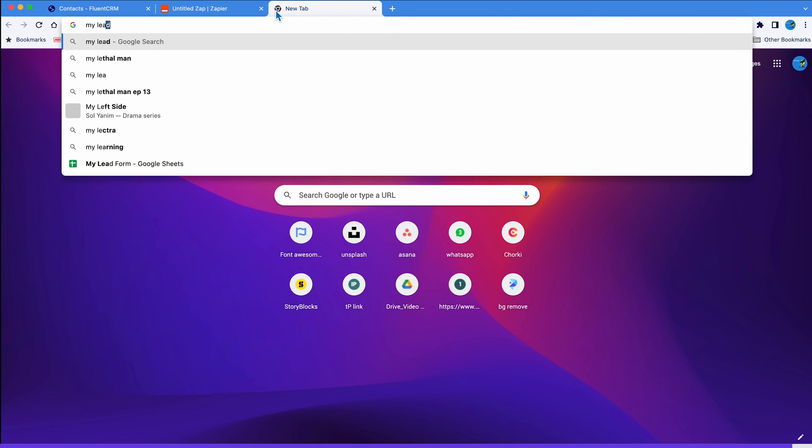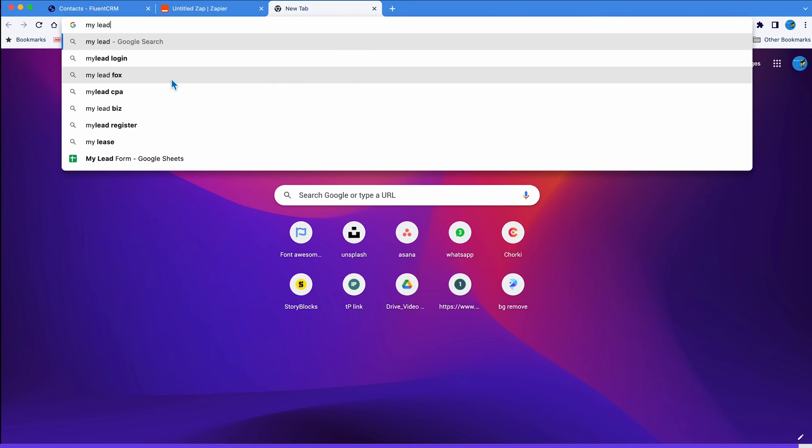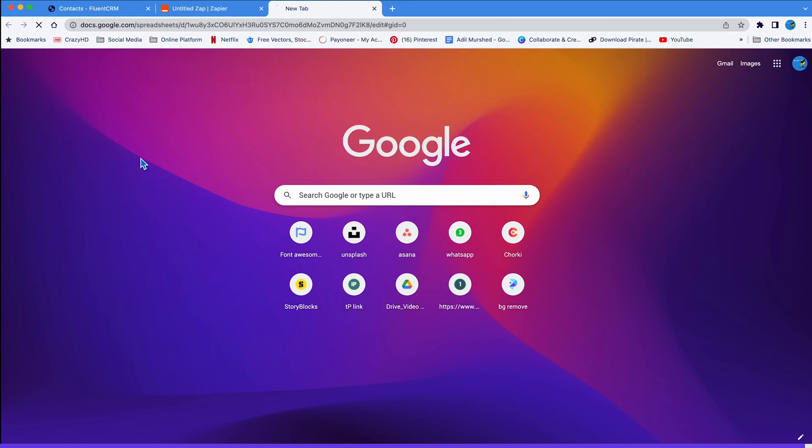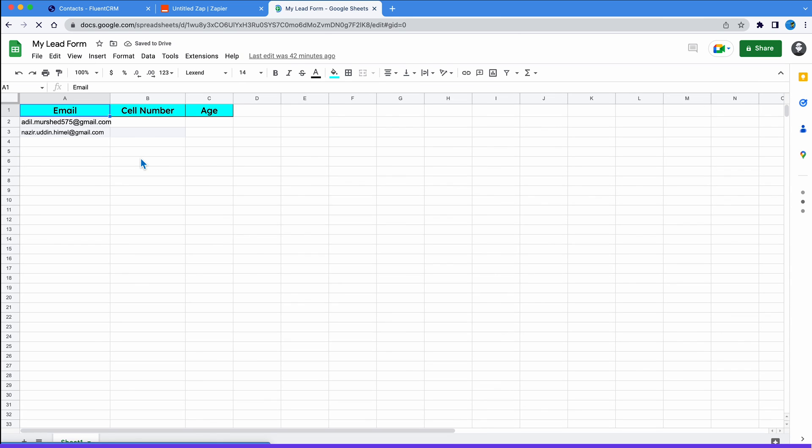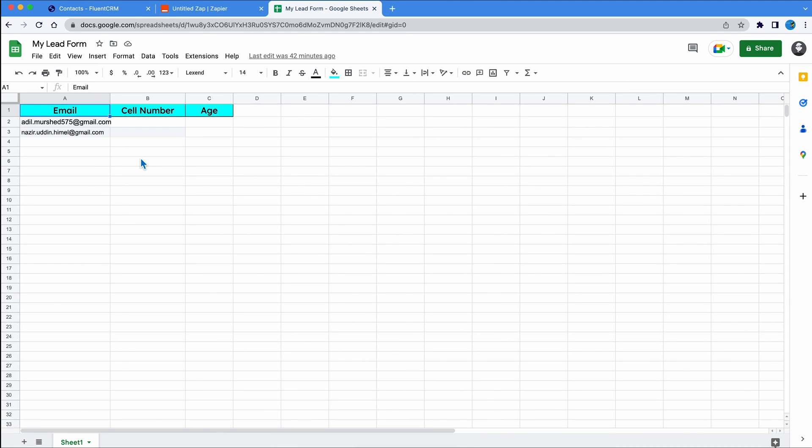Now let's access the Google Sheet. And there you have it, all your FluentCRM data jotted down in the Google Sheet you wanted.